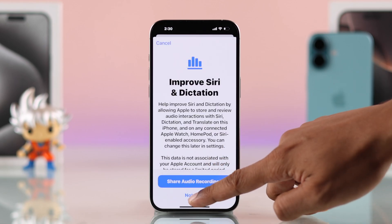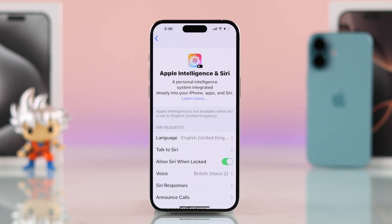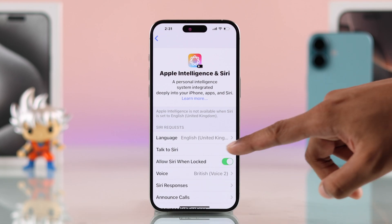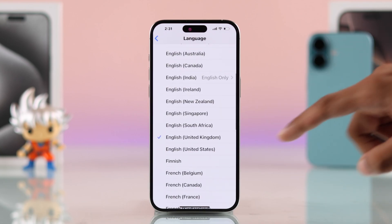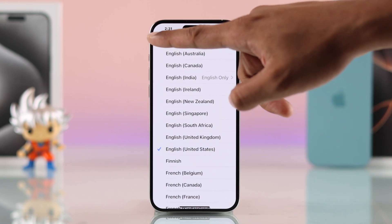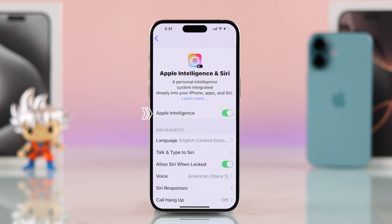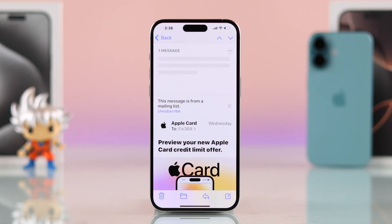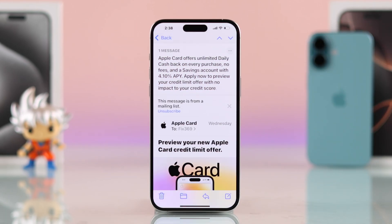If Apple Intelligence is still not showing up, make sure you also have the Siri language set to United States. Just tap on Language and select United States. Go back, and Apple Intelligence will be available — that's how simple it is to get Apple Intelligence no matter which country you're in.